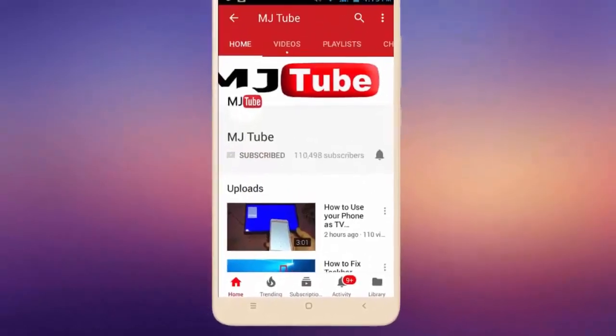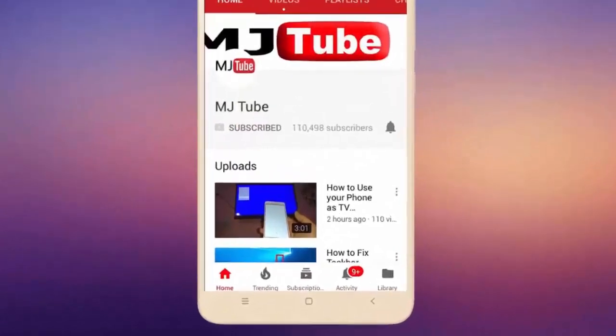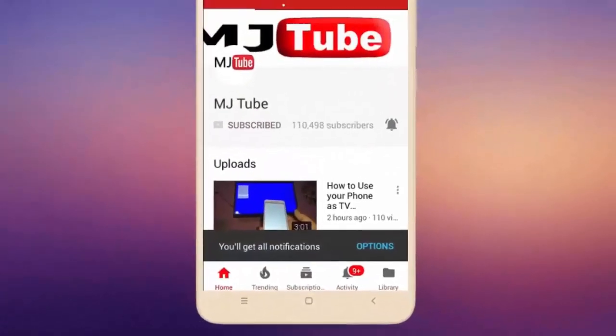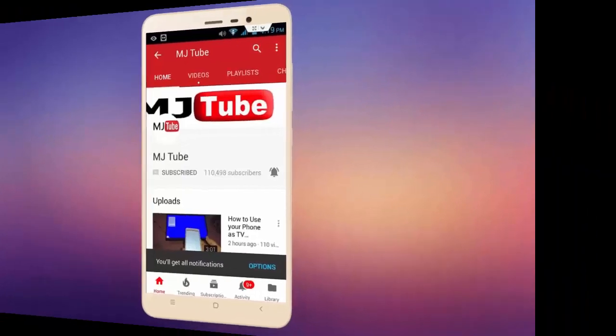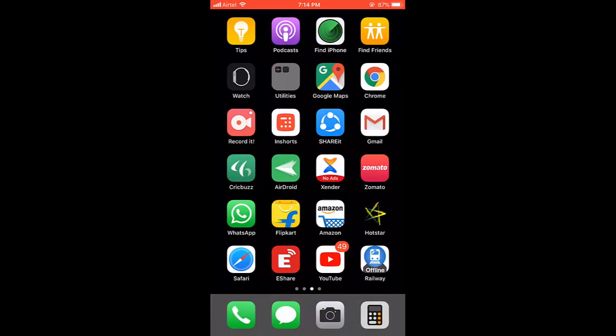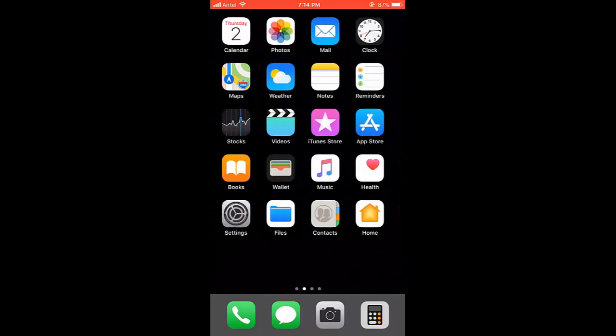Do subscribe to MJTube and hit the bell icon for latest videos. Hey guys, welcome back again, hope you're all doing well. I'm MJ. In this video, I'll show you how to delete duplicate contacts in iPhone or how to merge duplicate contacts.